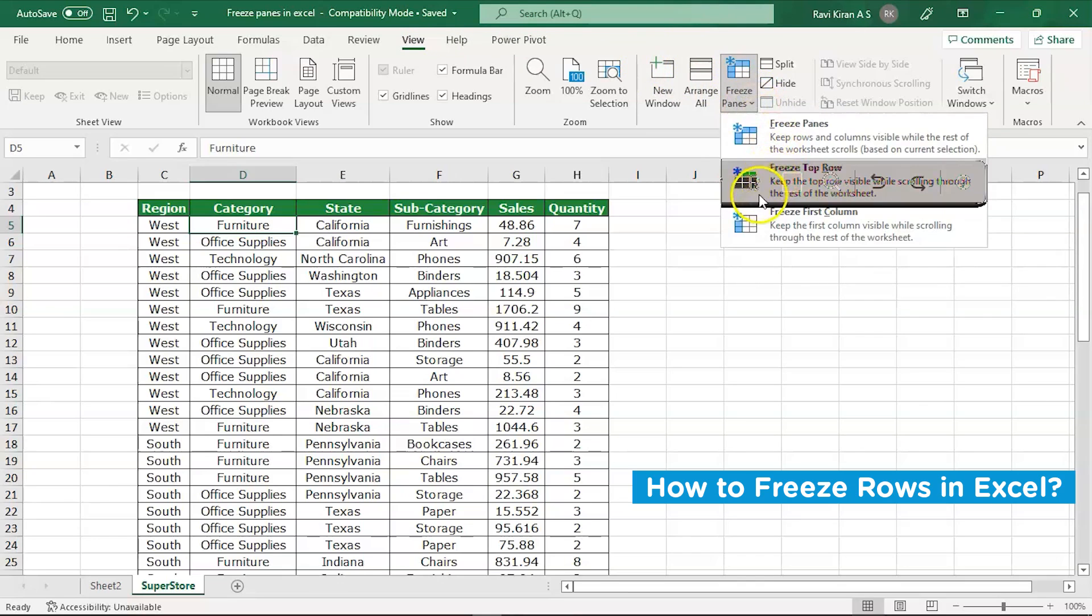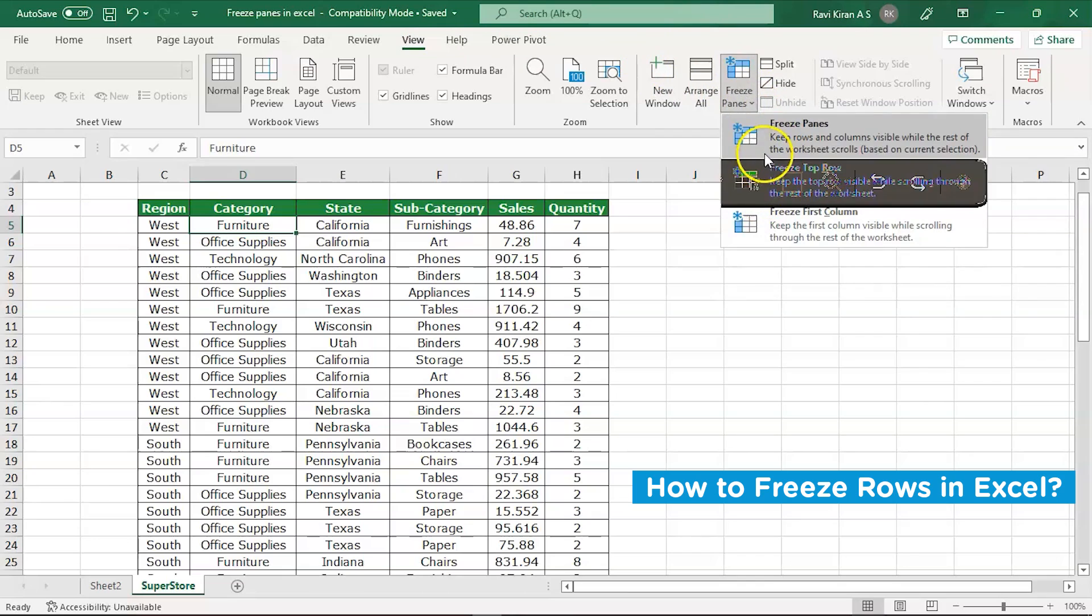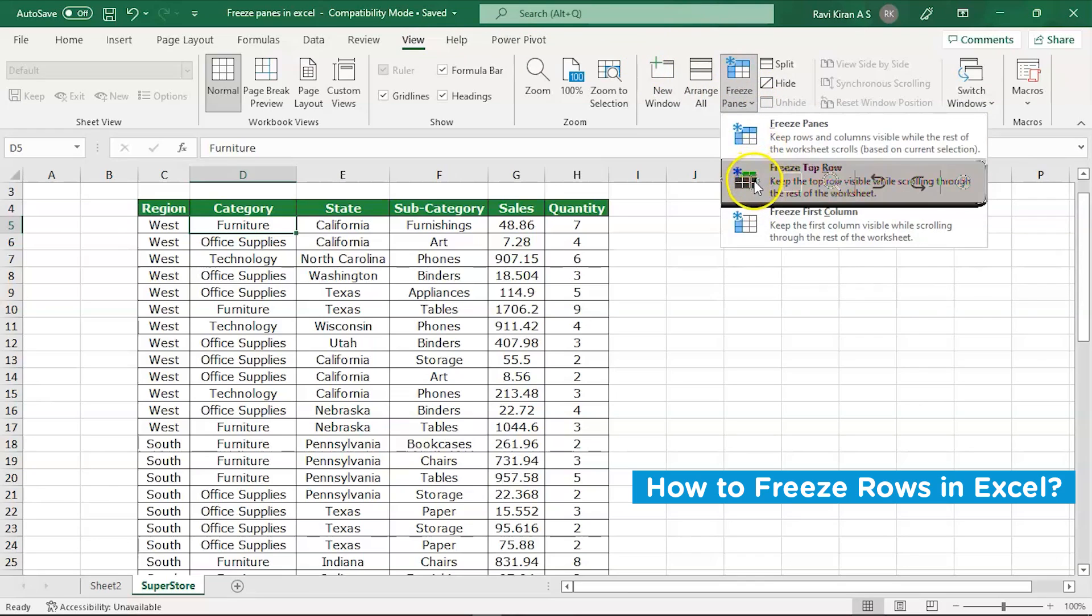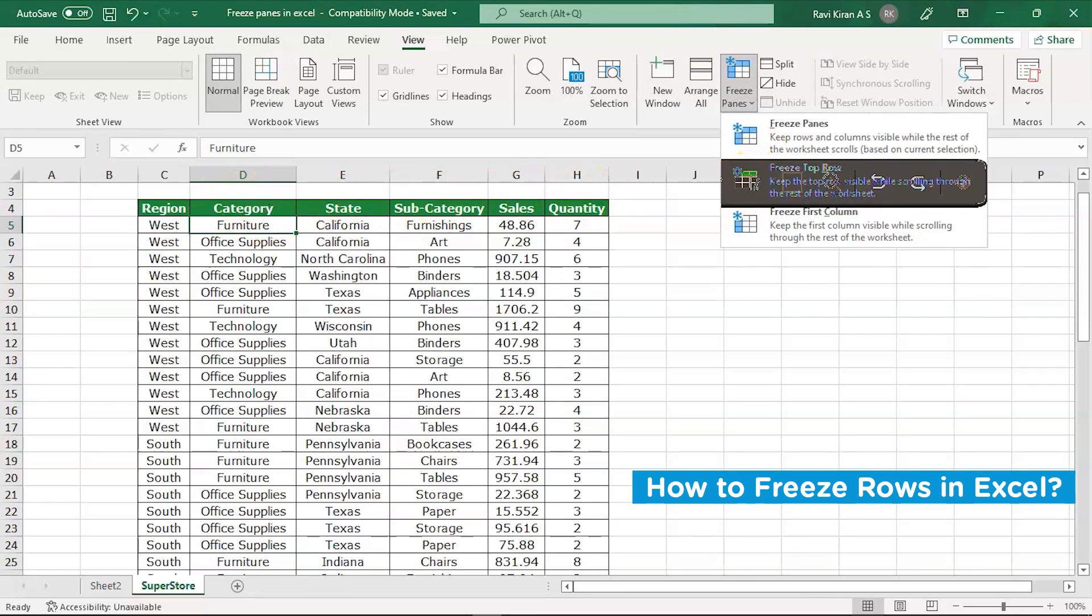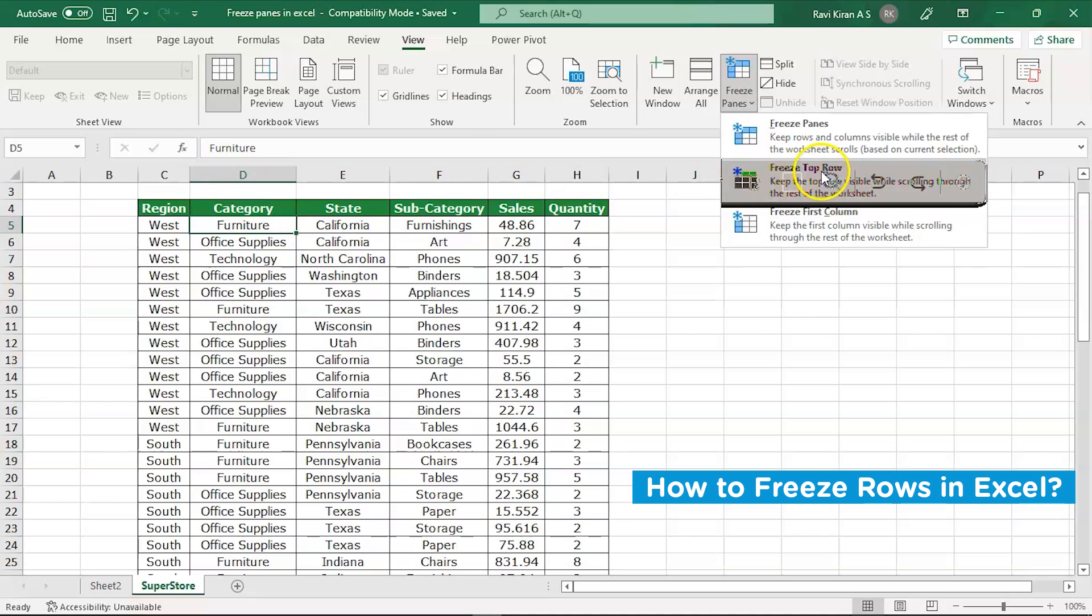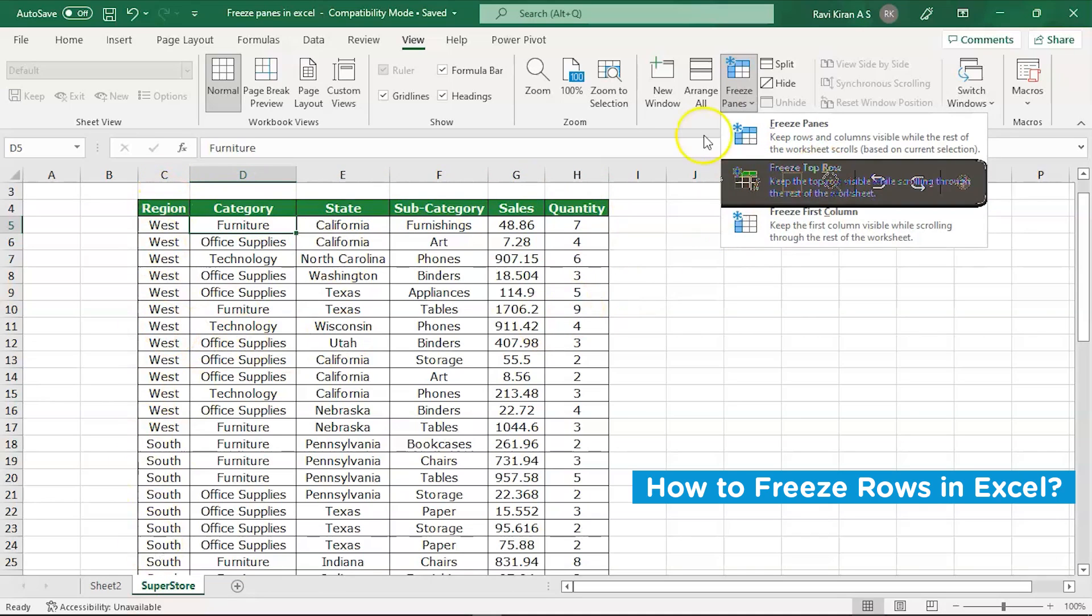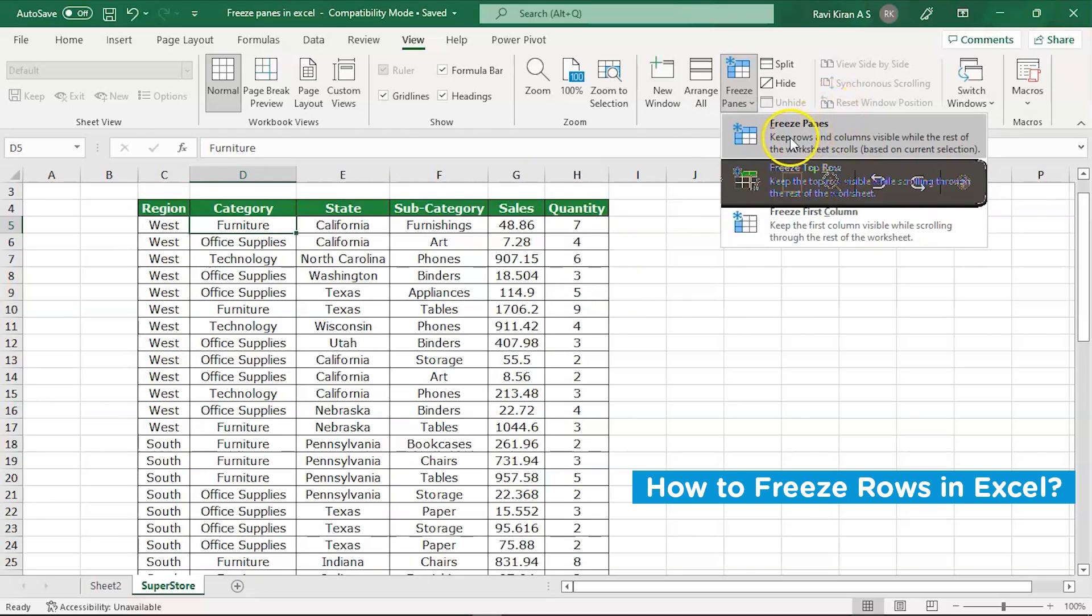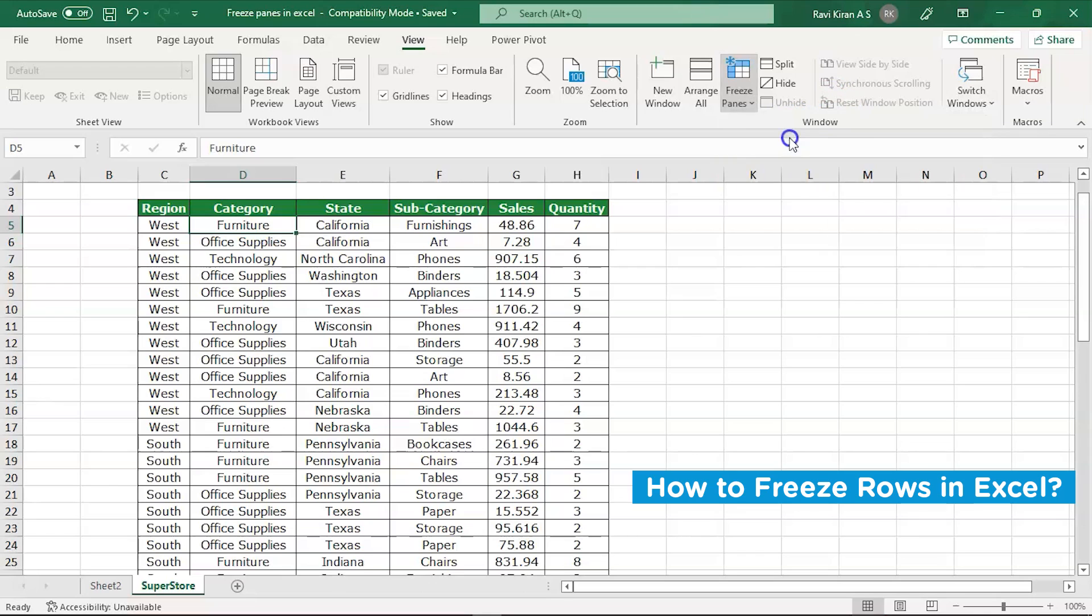You can see three different options as we discussed earlier. We can either choose to freeze an entire row (the second option), or you can freeze the entire column (the third option), or you can freeze both (the first option: freezing rows and columns). Let's select this one and see if our rows and columns are frozen or not.